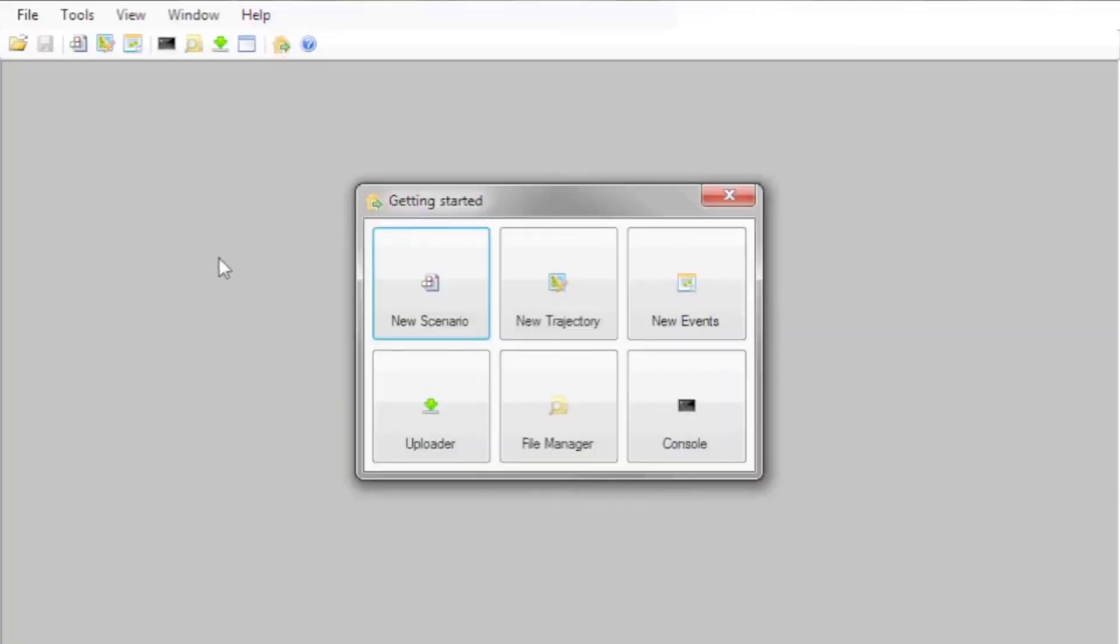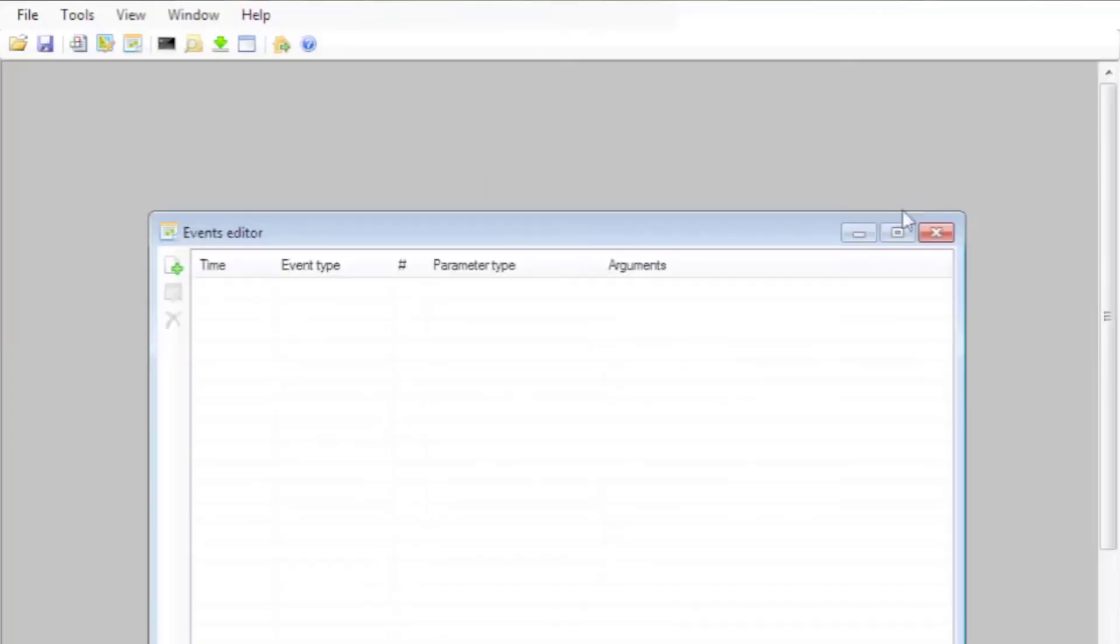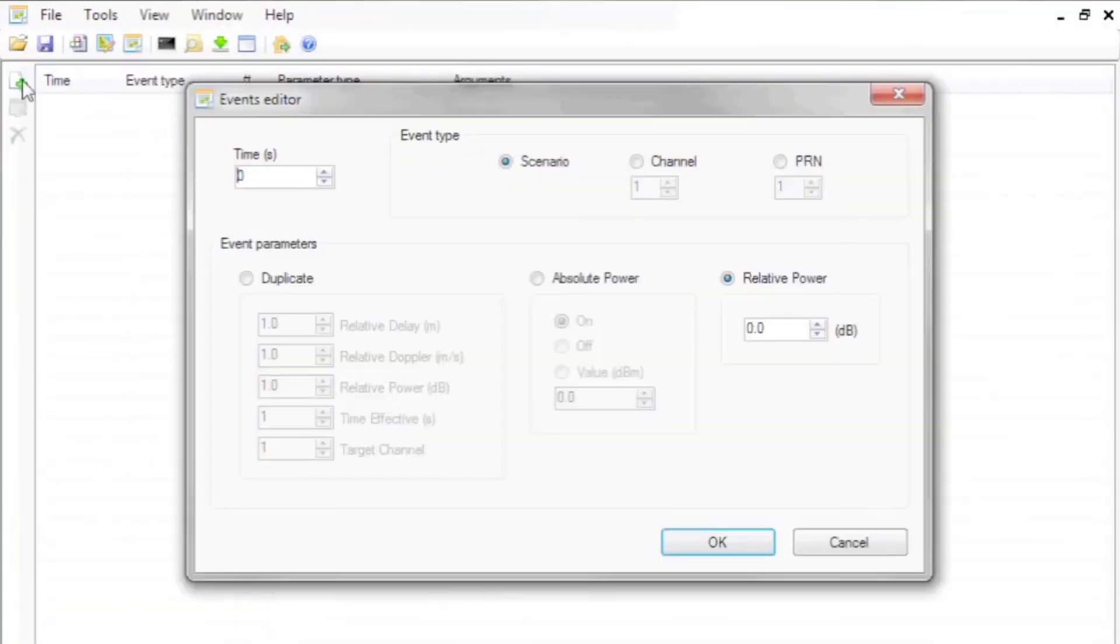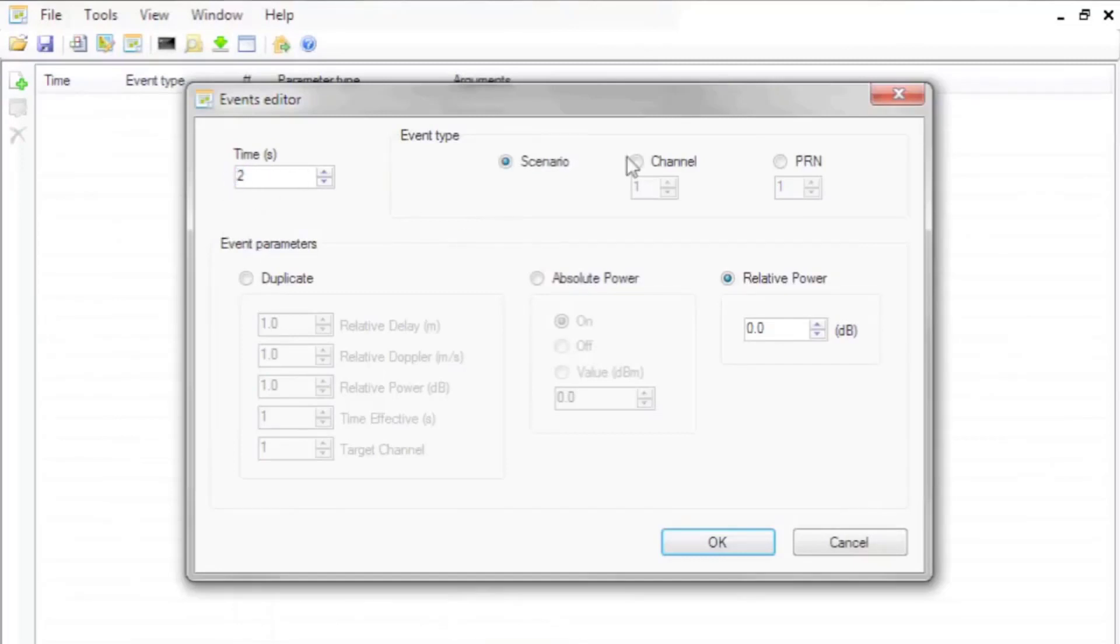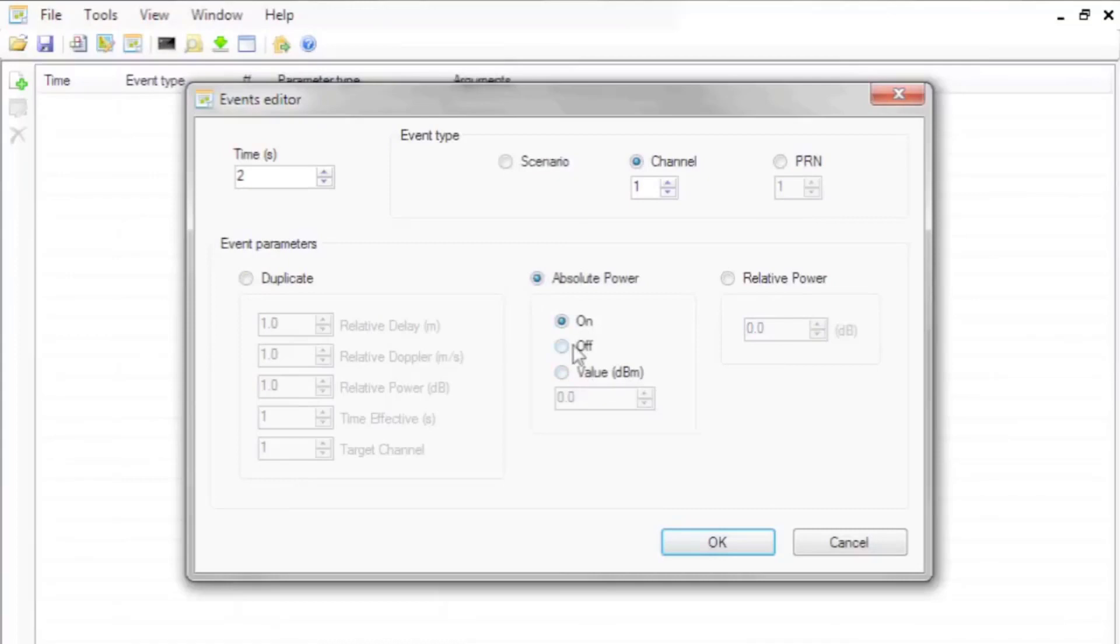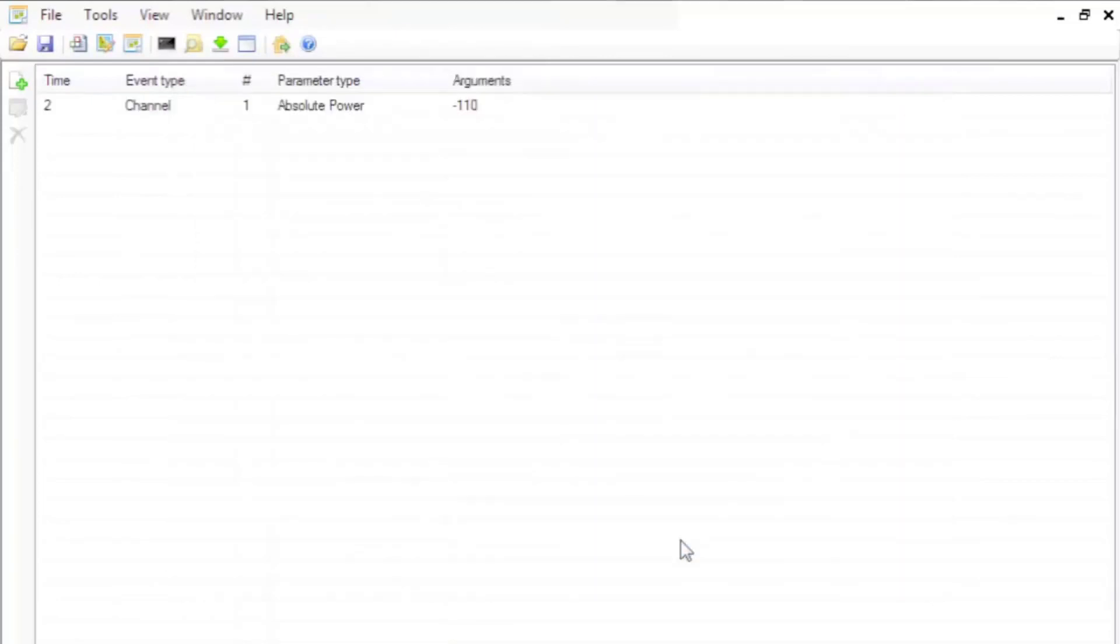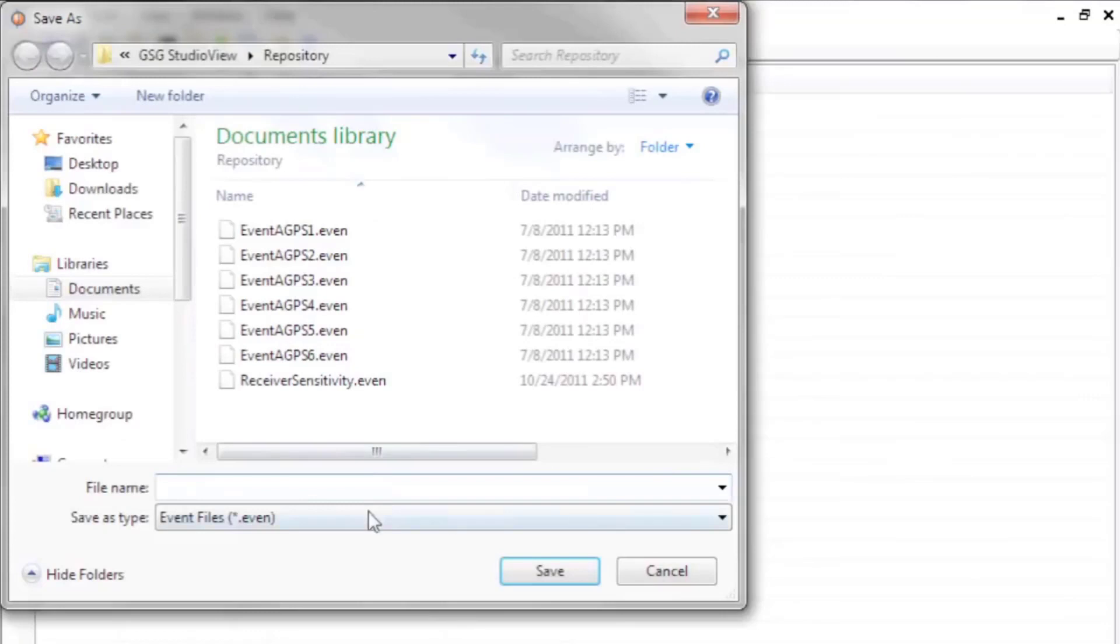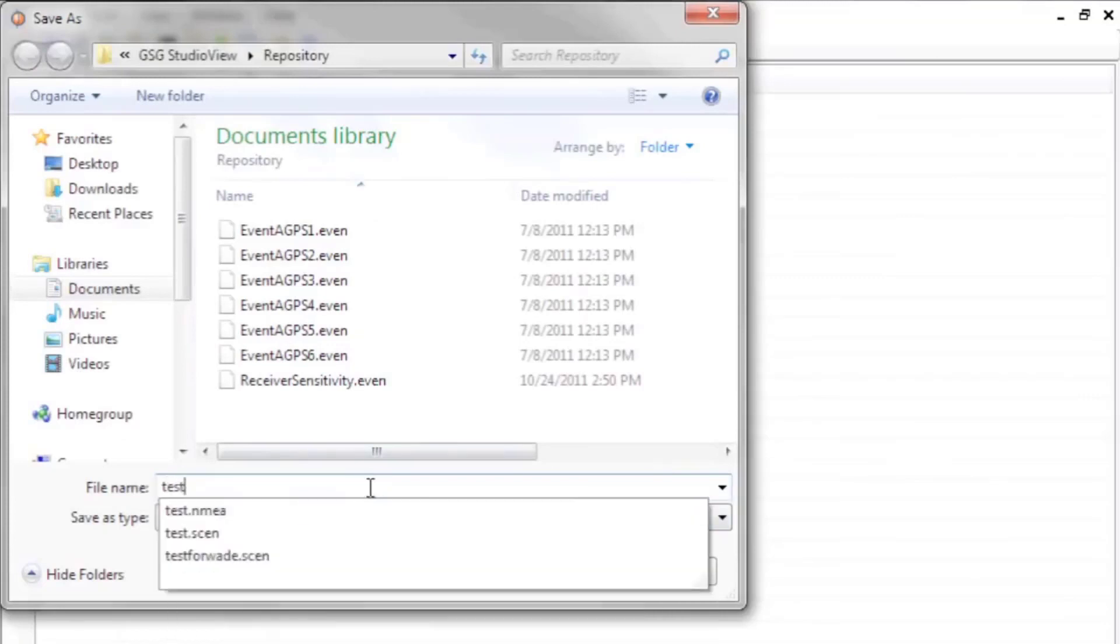An event file allows you to specify various impairments in a simulation, such as power level changes and satellites that drop in and out. In this case, I'll create an event that starts two seconds into the scenario. I will impair channel 1 by changing its absolute power level to negative 110 dBm. Save the event in a file. You can create any number of events in an event file.